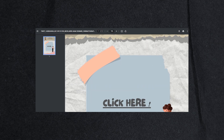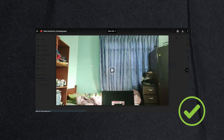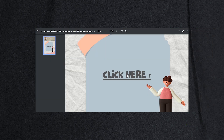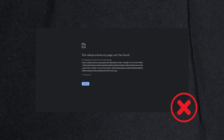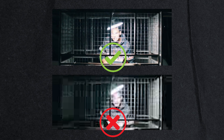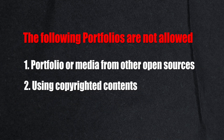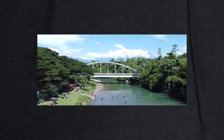Make sure to check that your files and links can be accessed and viewed for submission. If the panel of reviewers cannot access or view your portfolio and links, it could result in the dismissal of your application. Please ensure that scanned artworks are clear and not blurry or heavily pixelated. Applicants are not allowed to submit portfolio or media from other open sources or using copyrighted content leading to plagiarism. Originality and creativity of your portfolio will be assessed as part of the review.